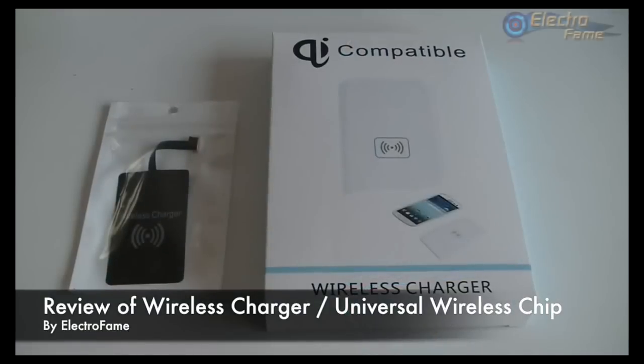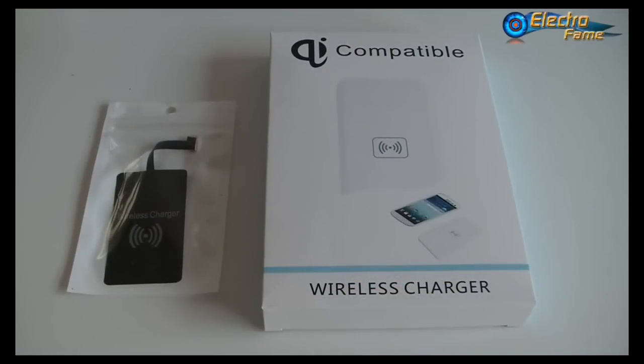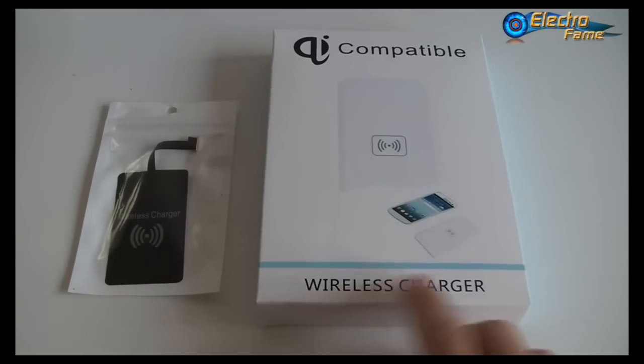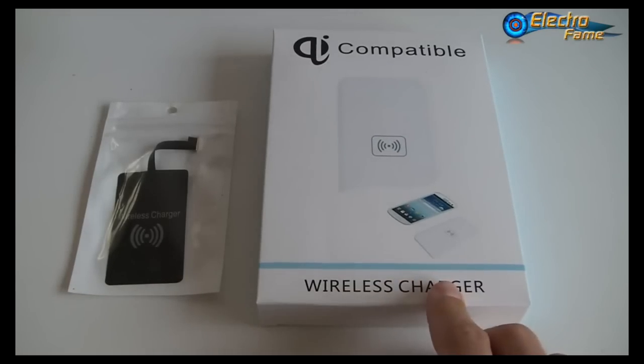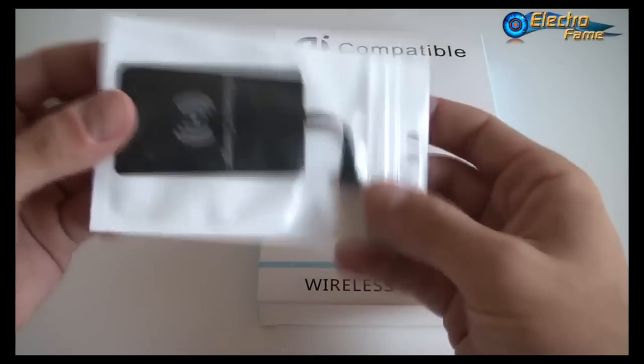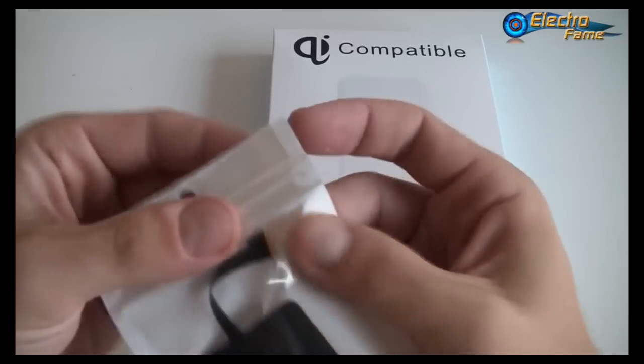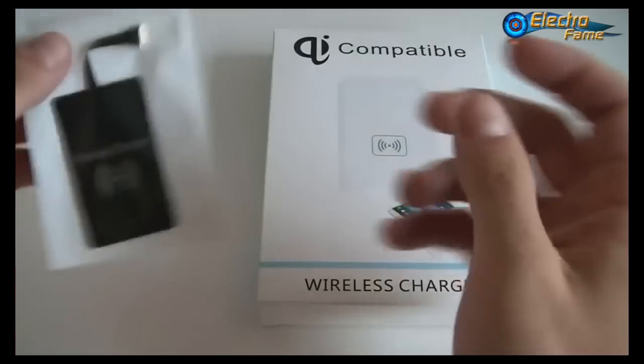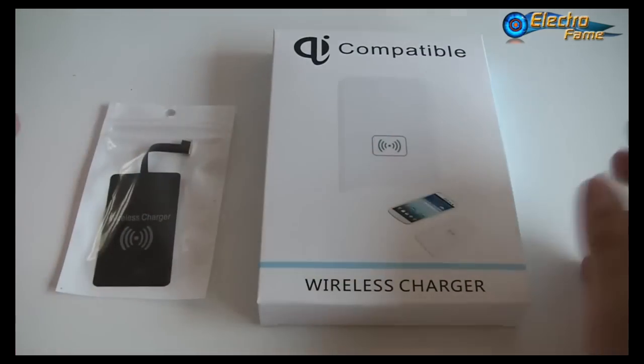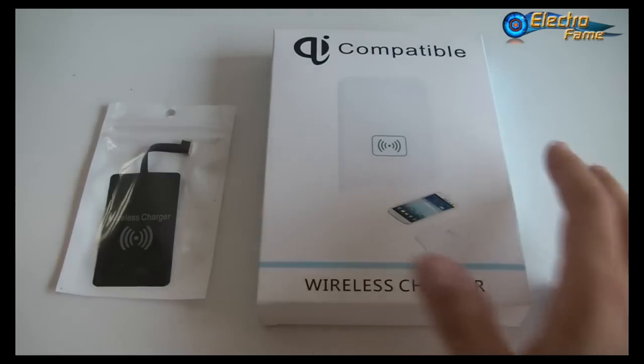Hey what's up, this is Chris from Electro Frame. Today's review is about a brand new accessory on the market which is quite useful for a lot of people. This is the wireless charger, and we have the chipset that you can plug by USB to your smartphone.